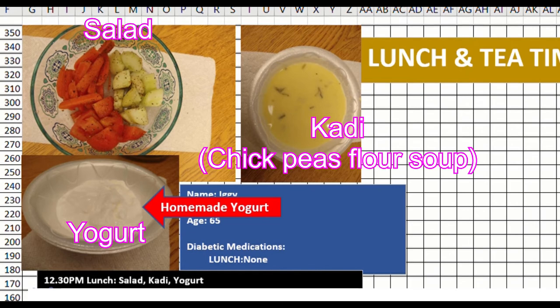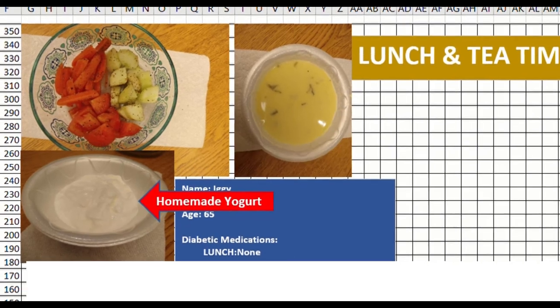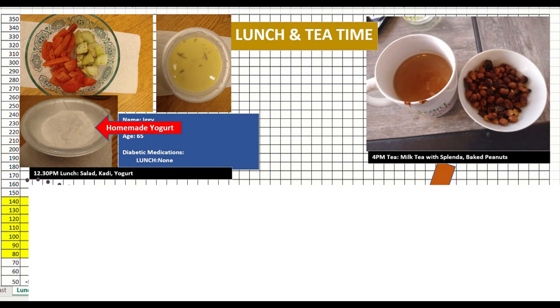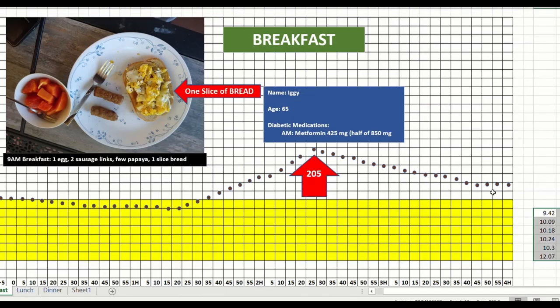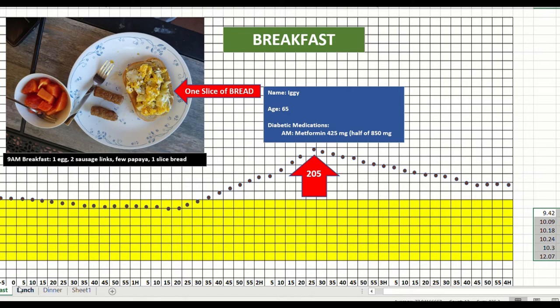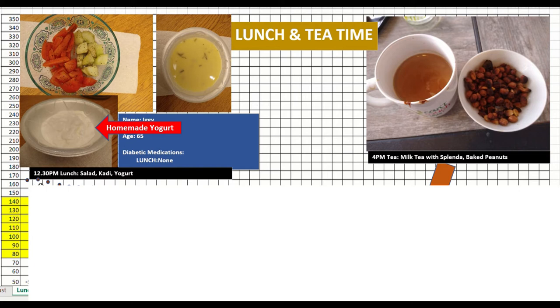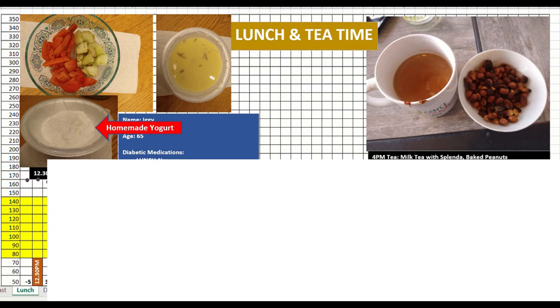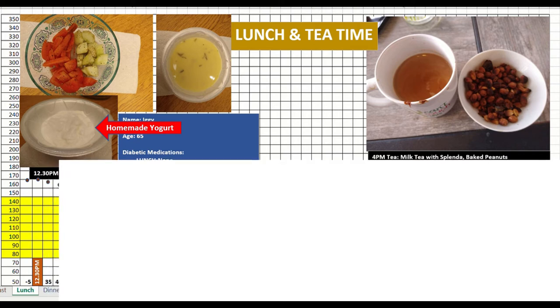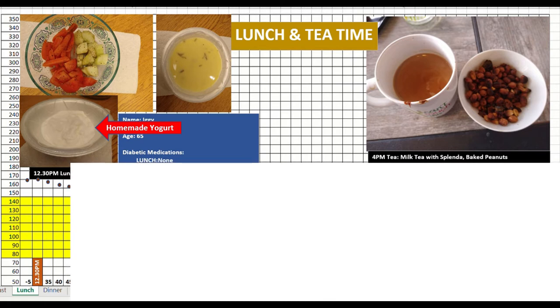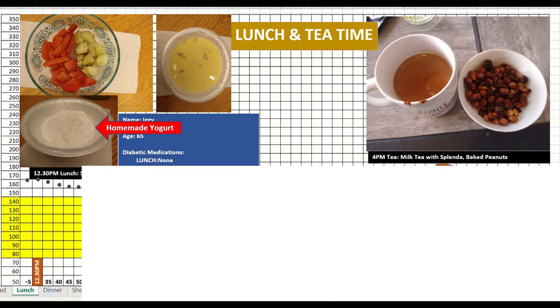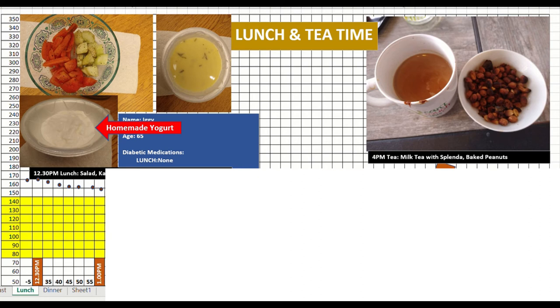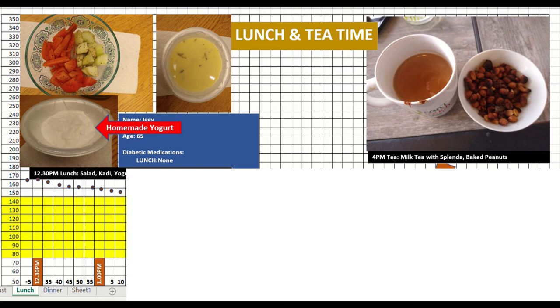When I started the lunch, the breakfast had ended up at 170 because of the slice of bread. So that was the continuation. It started around 165, and when I had lunch it slowly came down, very slowly. By about 1 o'clock, it was around 155, half an hour after my lunch. And again continued its downward trend very slowly till 1:30, when it was 145.